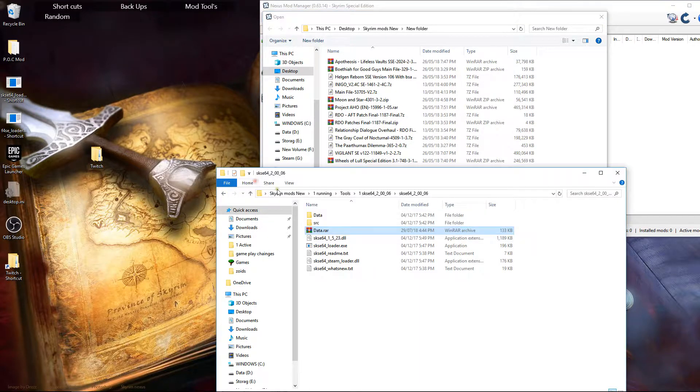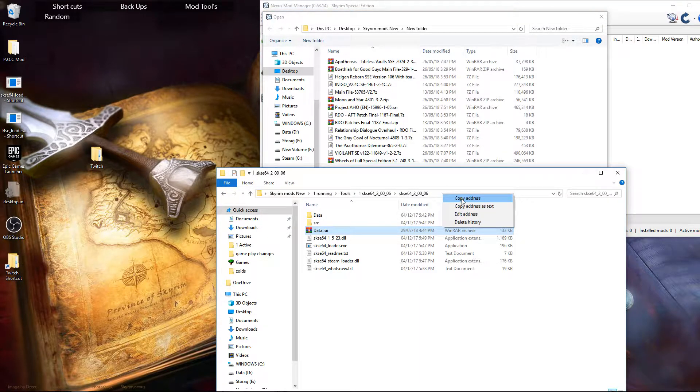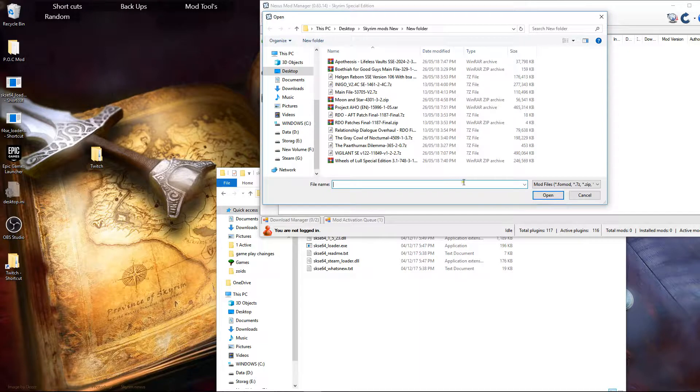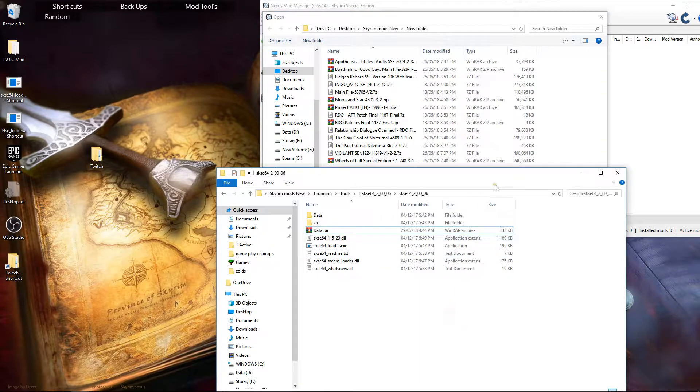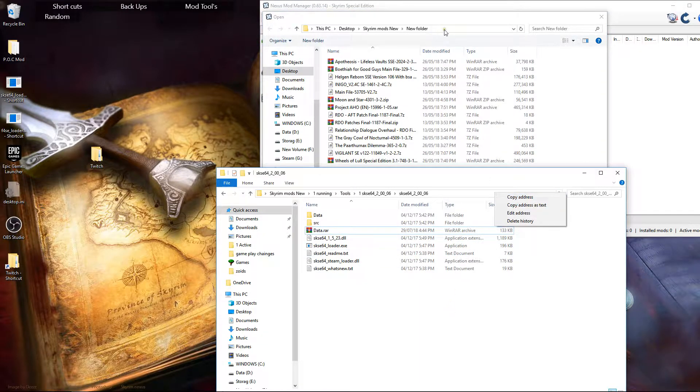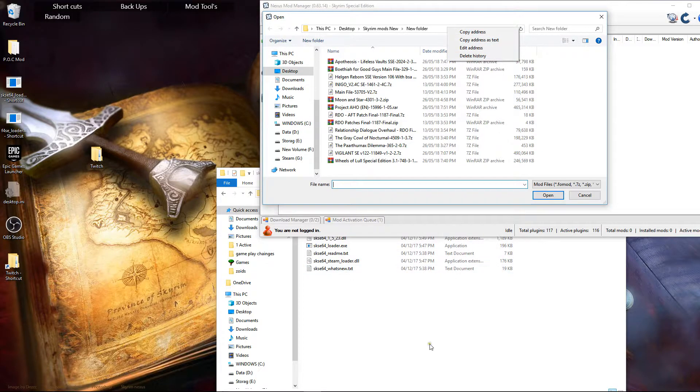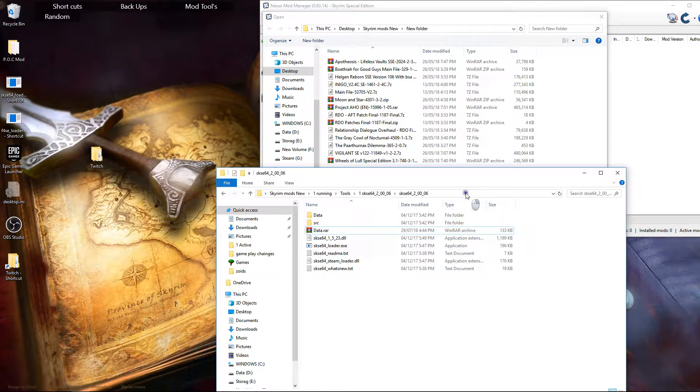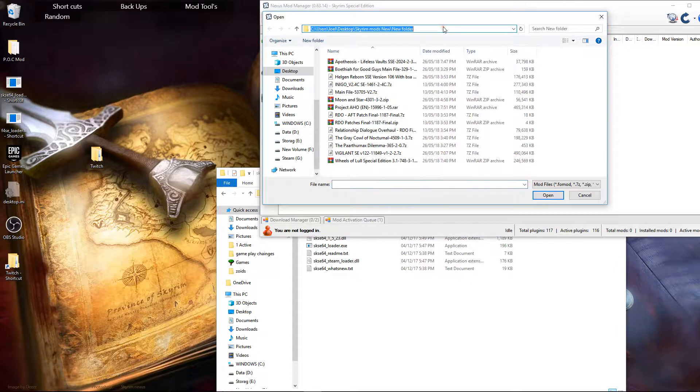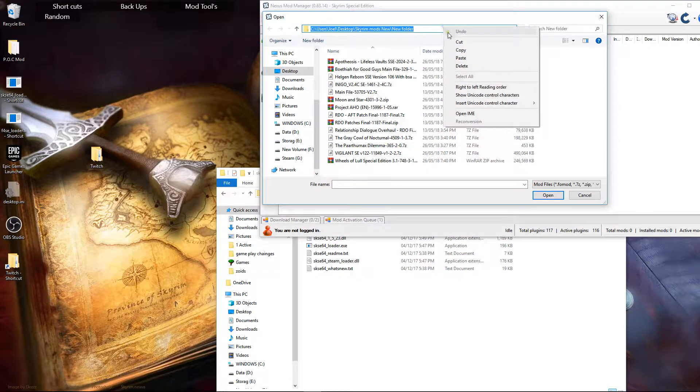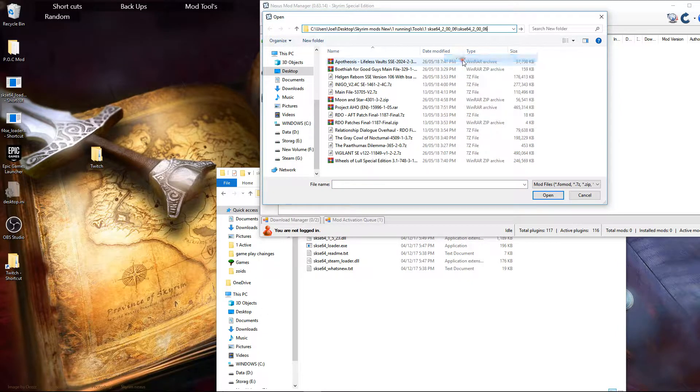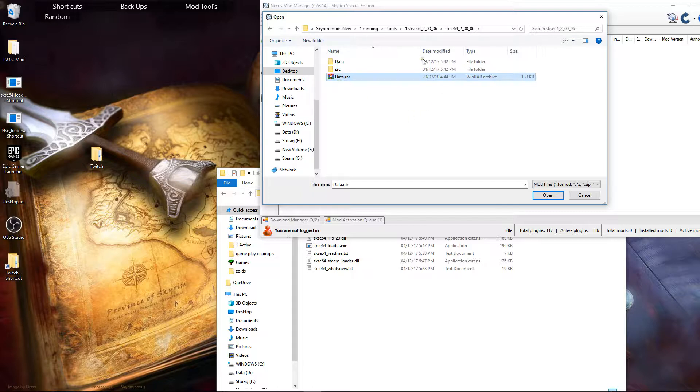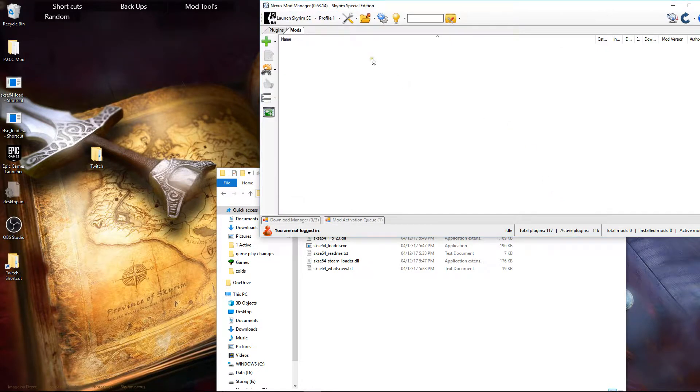I'll just copy and paste this address. No, I don't want copy address. I want copy address to text. Paste. Enter. Here we are. So yeah, even if I click on it, hit open, it still won't do anything. It just doesn't like it. So I'll delete this and I'll show you one more time.